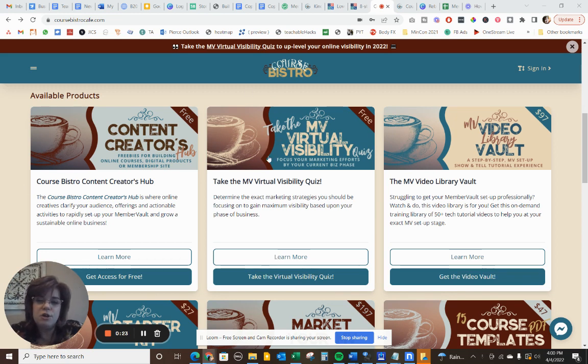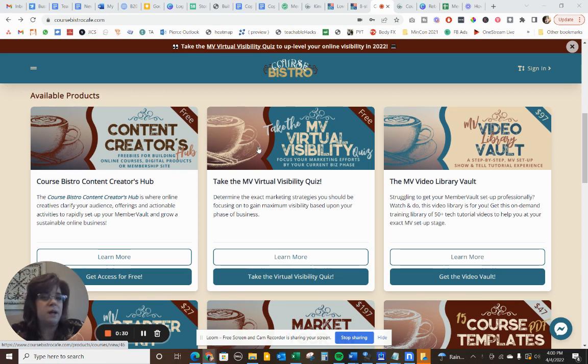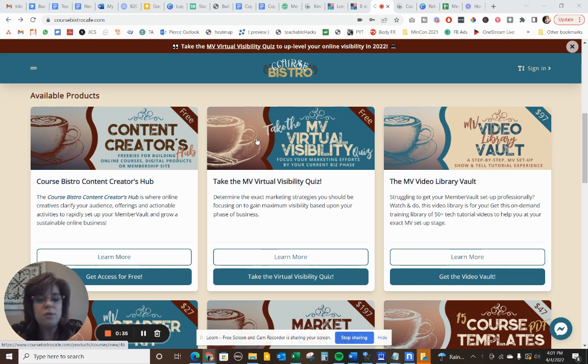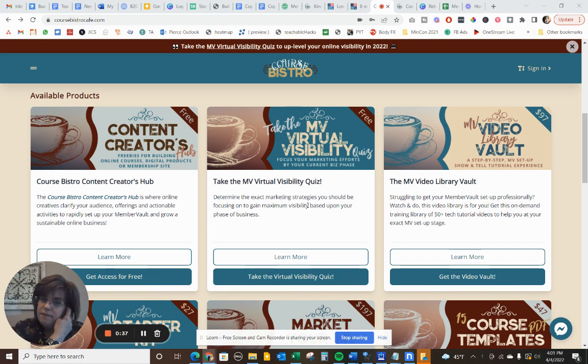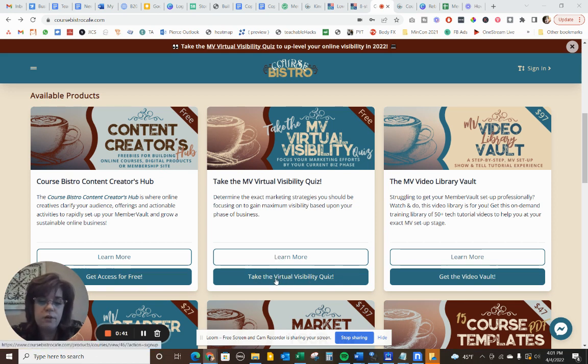So what I'm going to do is show you here in my virtual visibility quiz how I set up some back-end actions based upon when they complete something and when they answer certain quiz questions a certain way. So this is a quiz product that I have. The quiz is built in Try Interact, but let me show you what I do here in MemberVault.